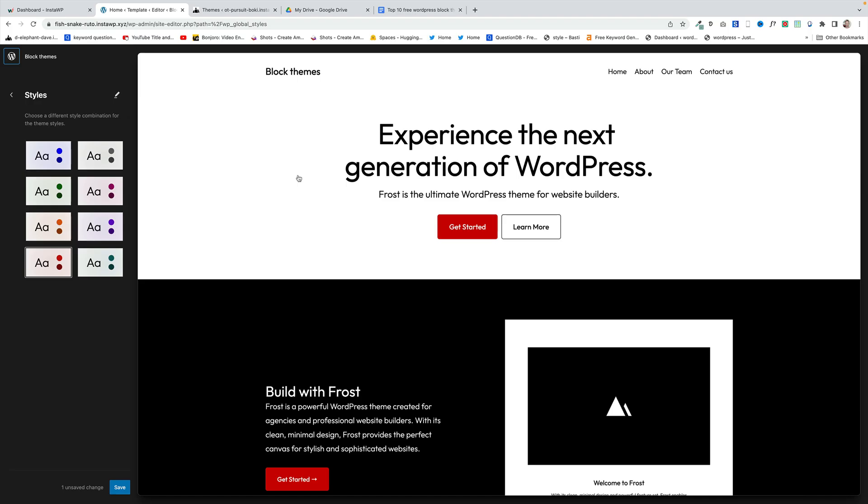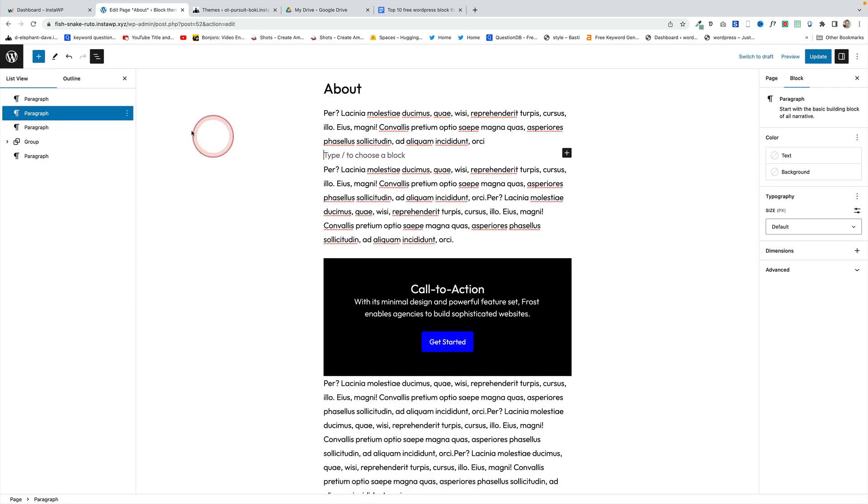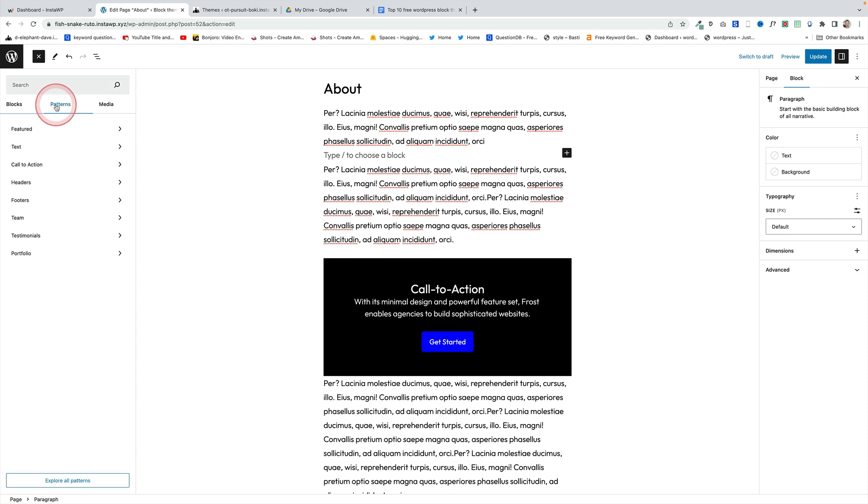If you like themes with a very clean and almost minimalistic approach then take a look at the Frost theme from WP Engine and Brian Gardner. Here it is up on the screen. It comes with a whole bunch of very subtle little theme variations here.